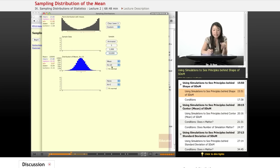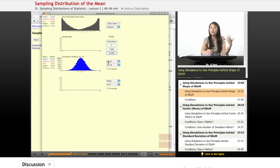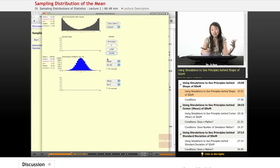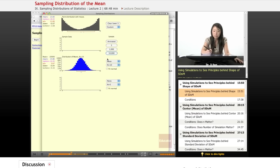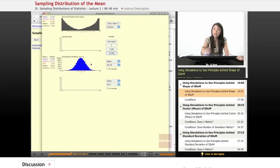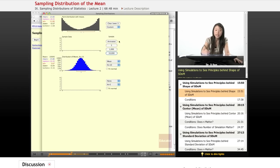So what we see is that as long as N tends to be reasonably large, and you know, I don't know if there's a magic number, but as long as N tends to be pretty large, you tend to get a normal sampling distribution of the mean, right?